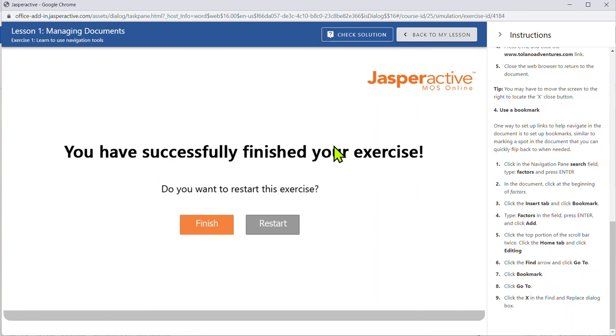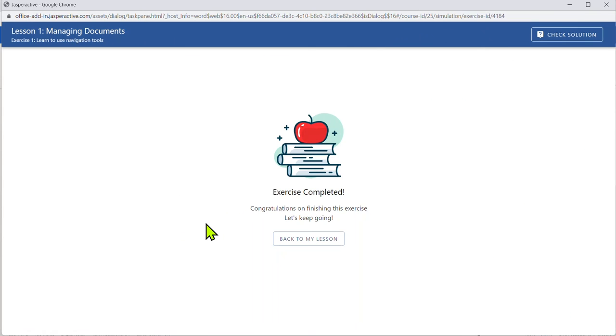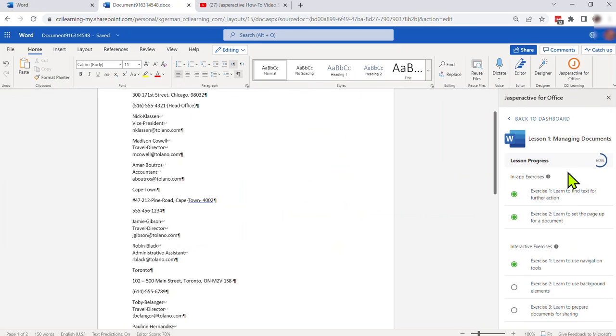When you've completed the last task on the interactive exercises you are done. And again I did good and I finished it correctly. When you're done you can hit finish and it takes you back to your exercise pane.